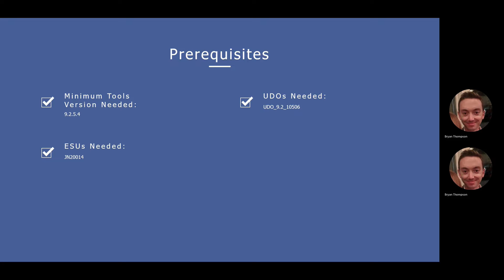You will also need to download and install UDO pack 10506. This delivers some UDO objects, specifically an E1 page that you'll need for the visual app to load.